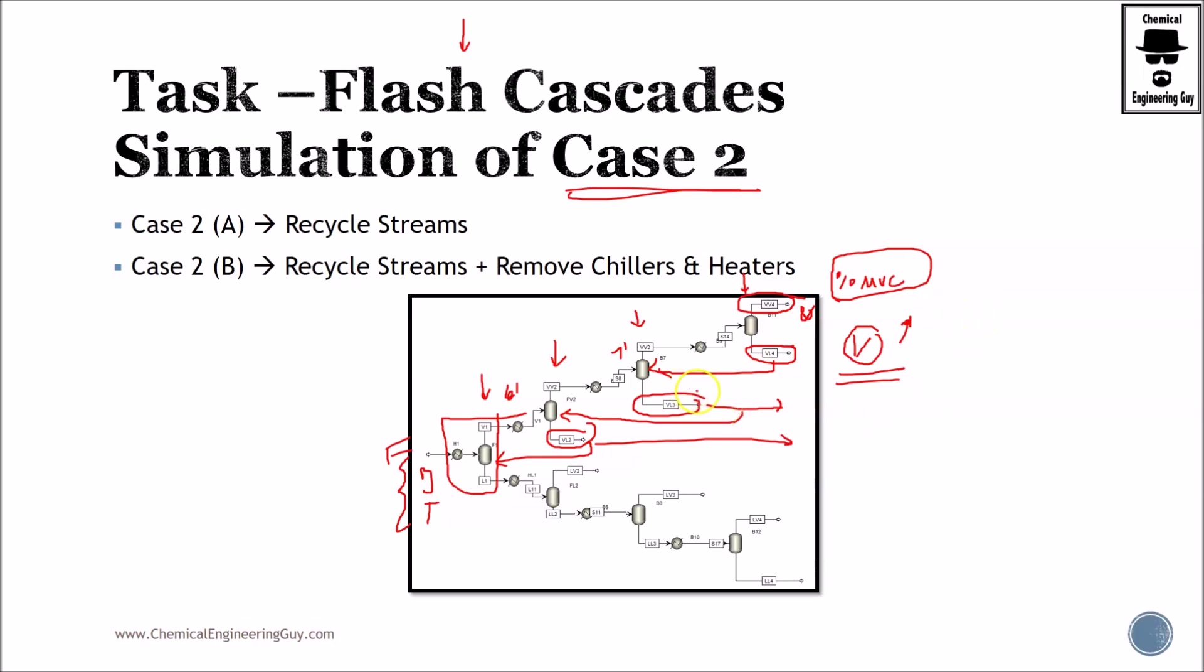This is a win-win situation. We can also remove certain chillers and heaters, but the total heat duty increases because, as you can see, the total stream flow rate will be greater.